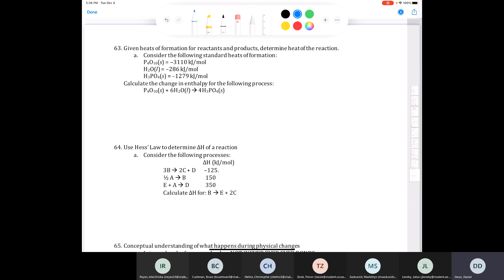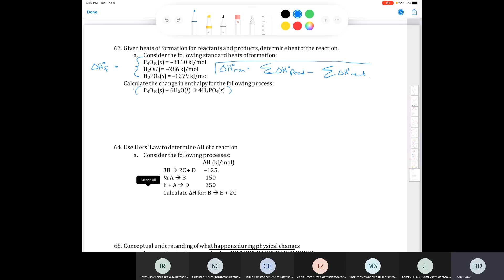Let's do question 63, which involves enthalpy. Given the heats of formation for reactants and products, determine the heat of reaction. The equation is given, and we have standard heats of formation for tetraphosphorus decoxide, water, and phosphoric acid in solid form. The formula you need to know is: delta H of reaction equals the sum of the delta H's of the products minus the sum of the delta H's of the reactants. If there's a stoichiometric coefficient like a 6 or a 4, you include that.